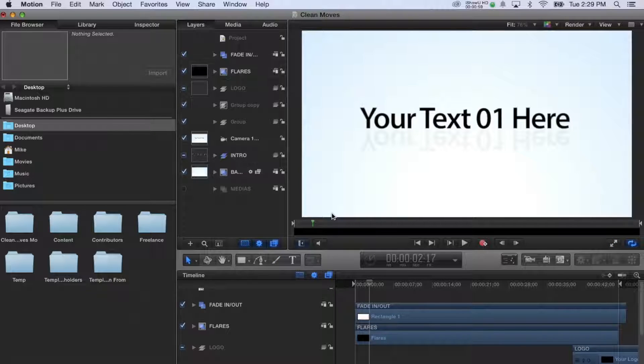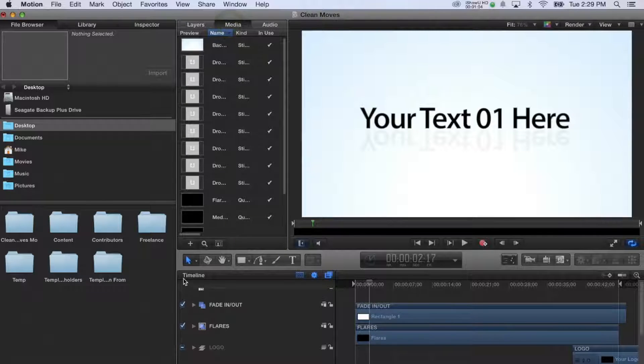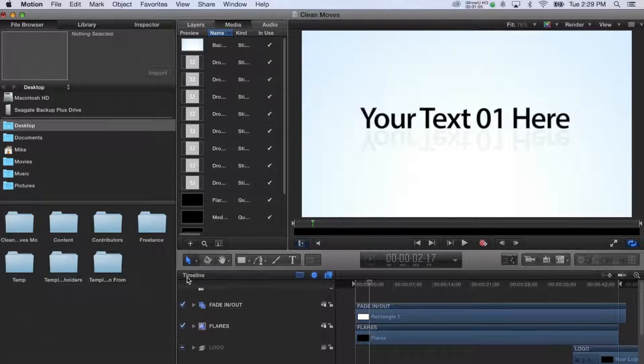Alright, so once your motion interface is open, you'll see the layers, media, and timeline along with the preview of your video that just gives you feedback on what you're editing.